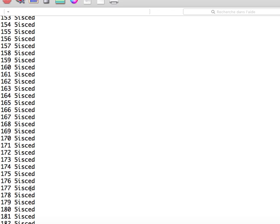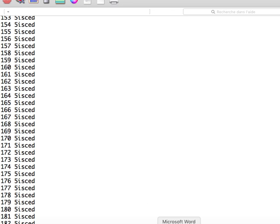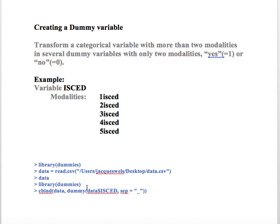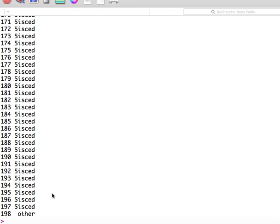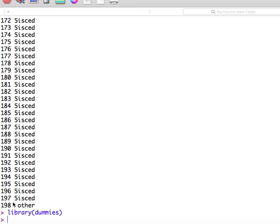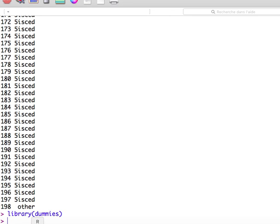And so, of course, the idea is recoding that into a binary variable. So for that purpose, you can use a package named dummies. So you need, as you know, to download it and then to install it on your R. So for that, you just write library dummies. This is uploaded on R.